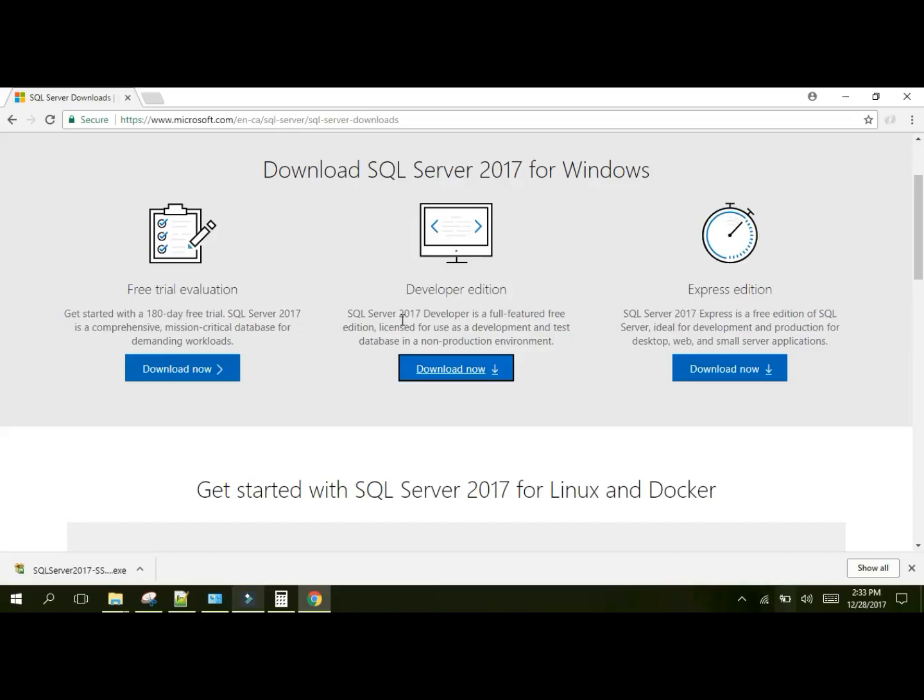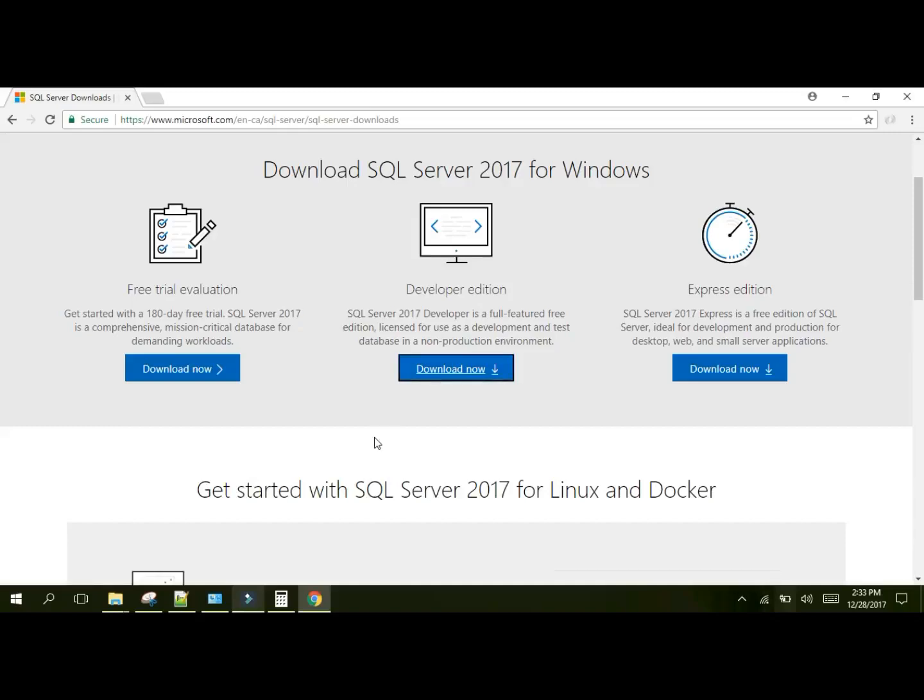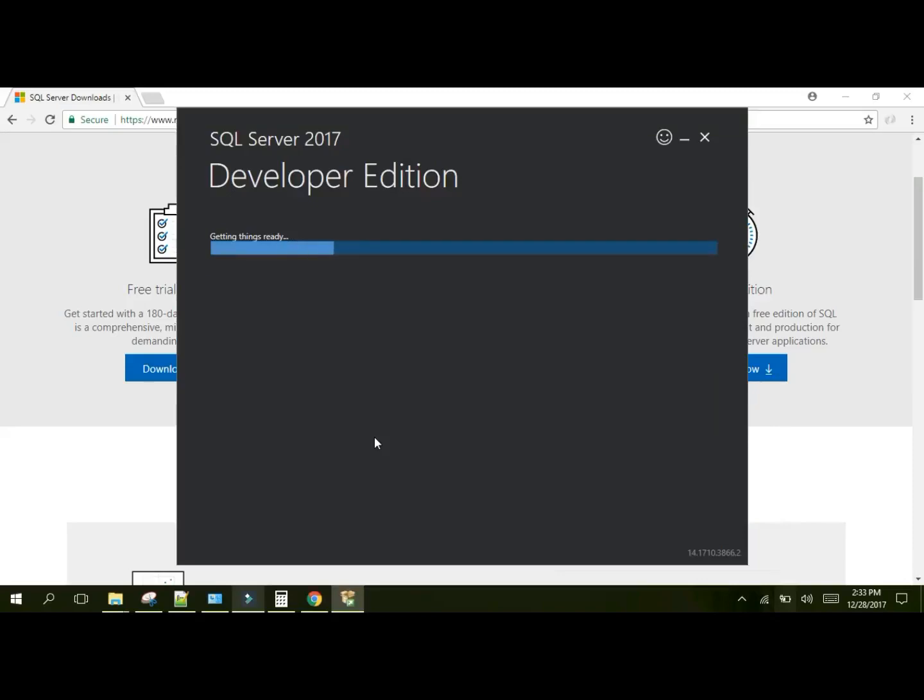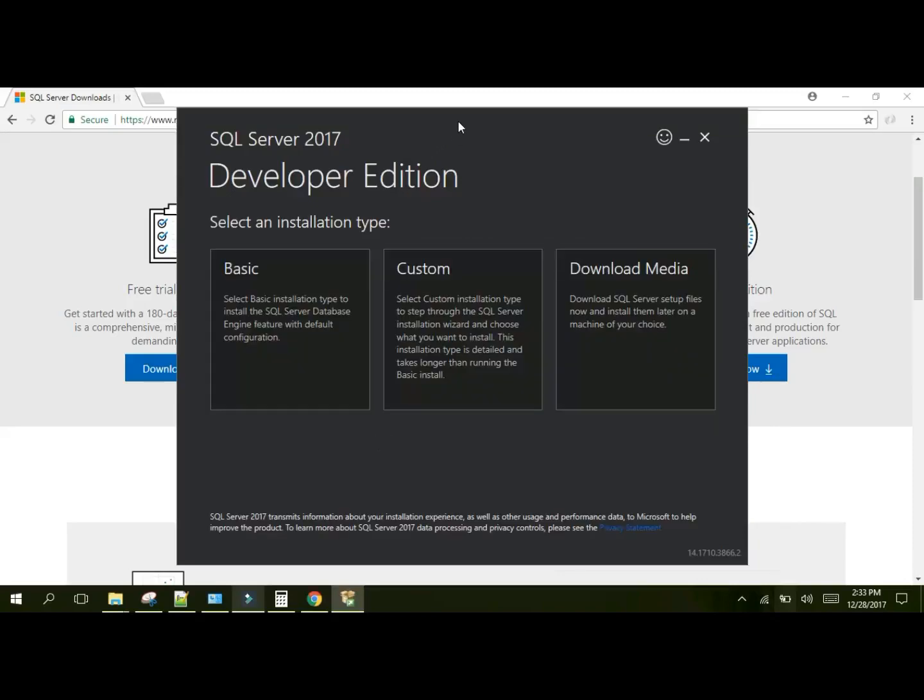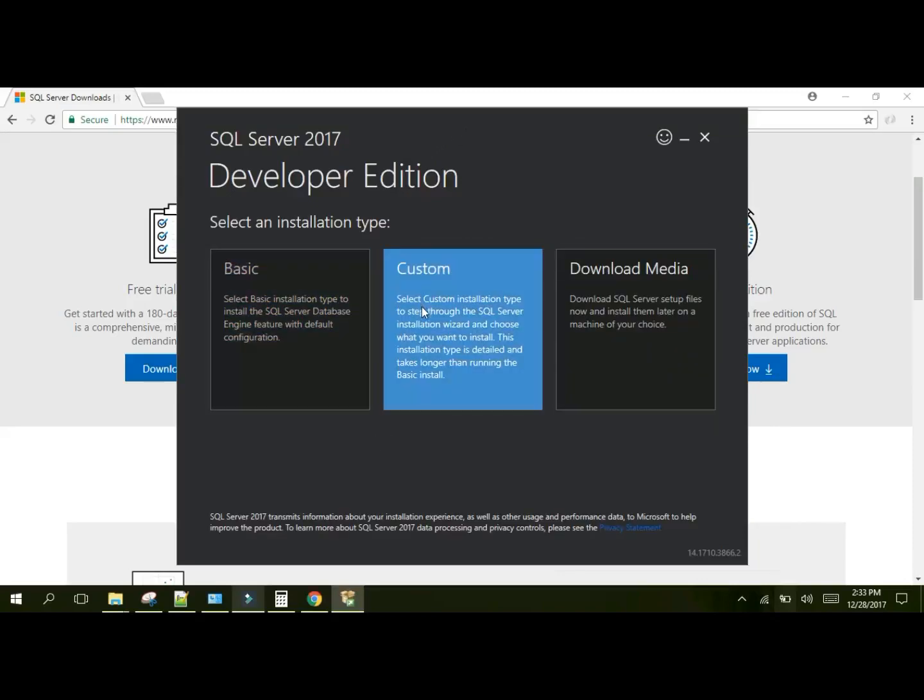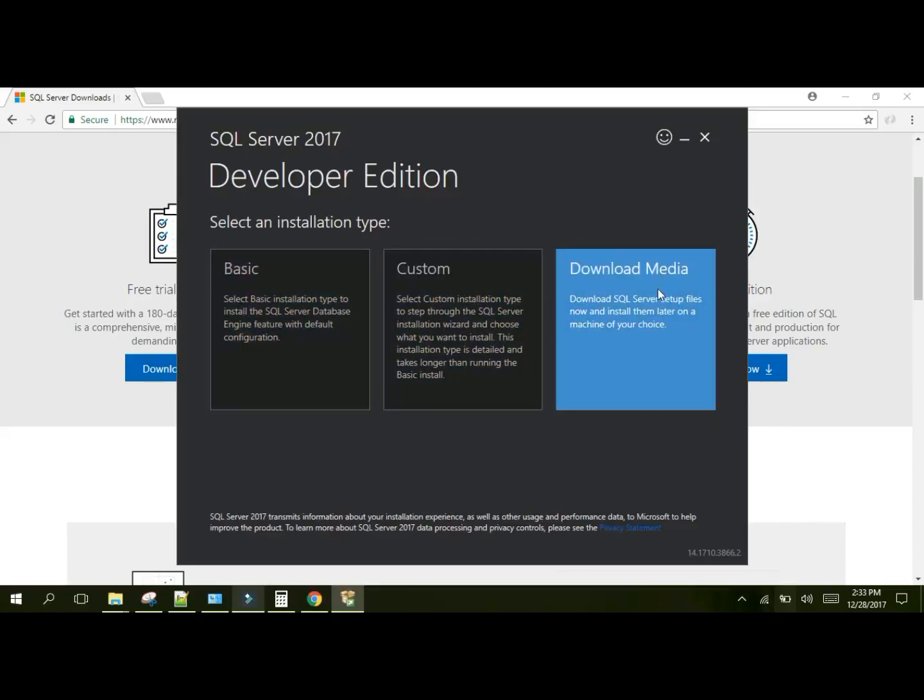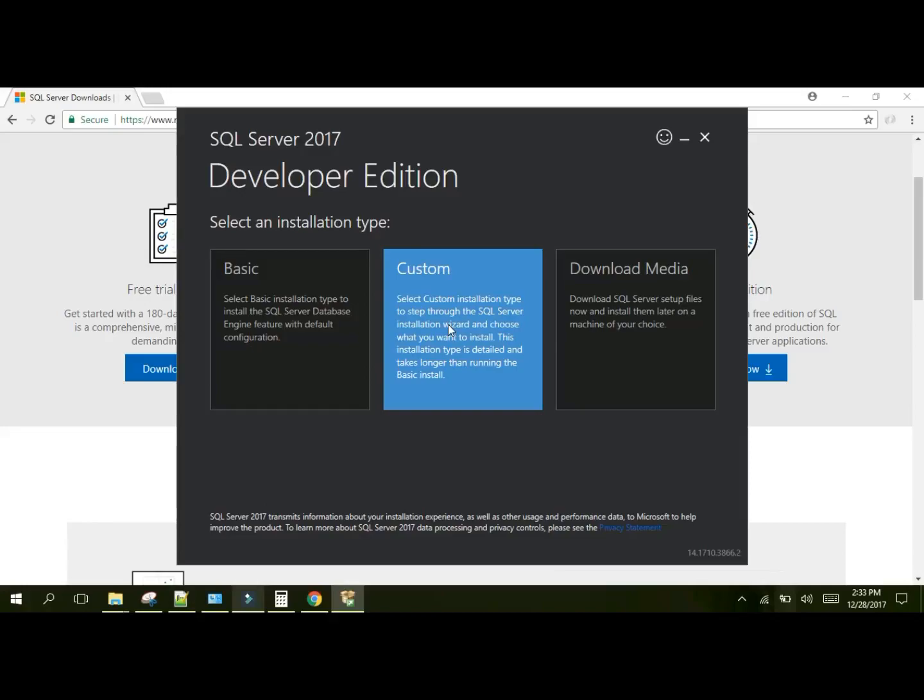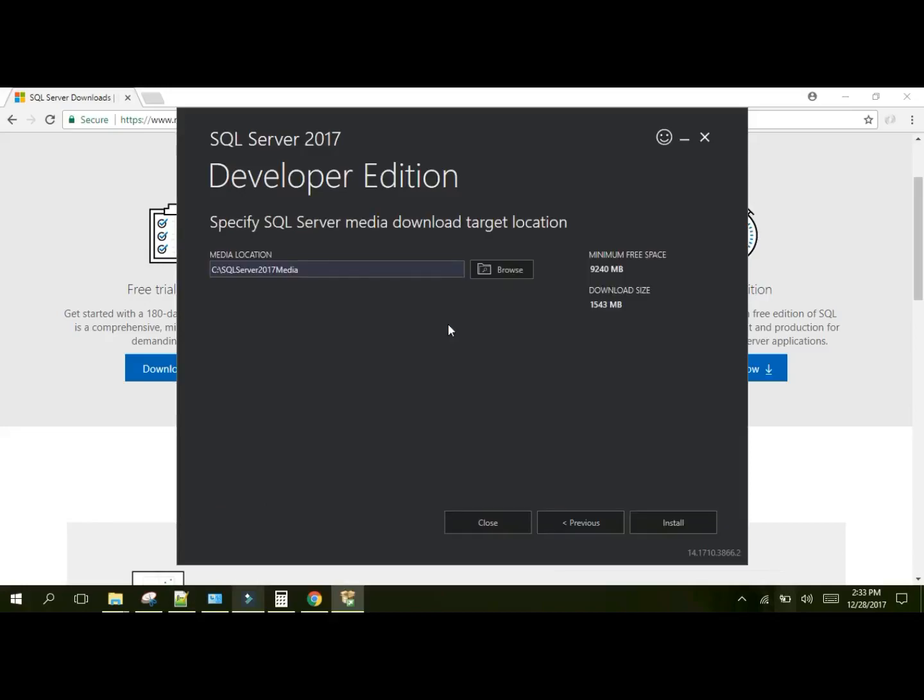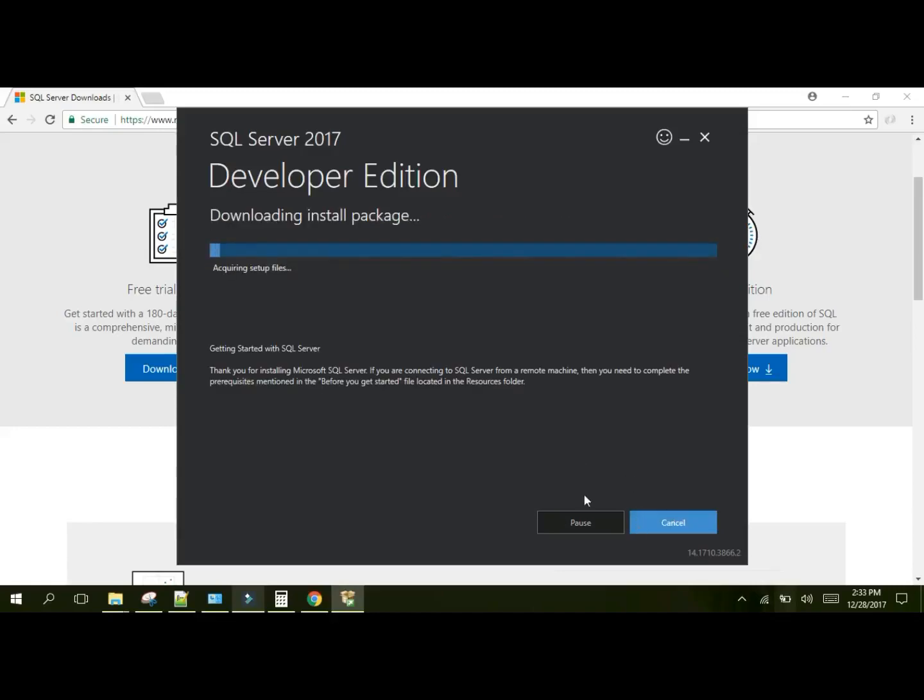Once that has been downloaded, you want to click on the download and it will open up. If you have this screen asking if you want to allow the app to make changes to your device, click yes. It will get things ready. Here what we're going to do is click on custom. We will use the default folder. This is where it's going to download the real installation program to. We'll click install. So right now this program is downloading the actual installation files that will contain SQL Server, which is about 1.5 gigs.